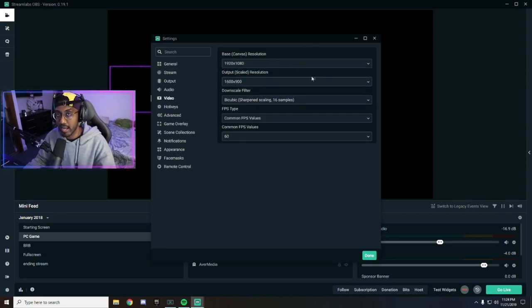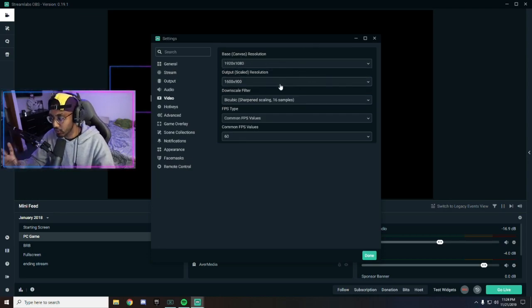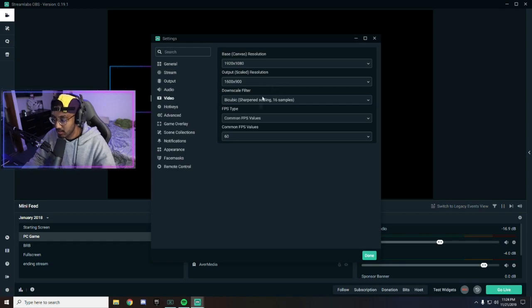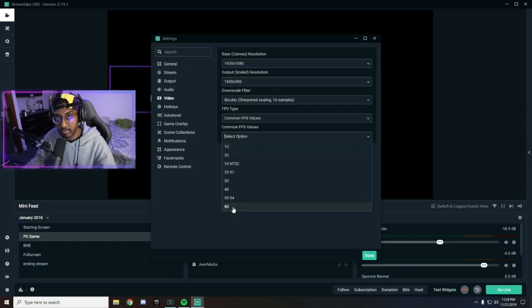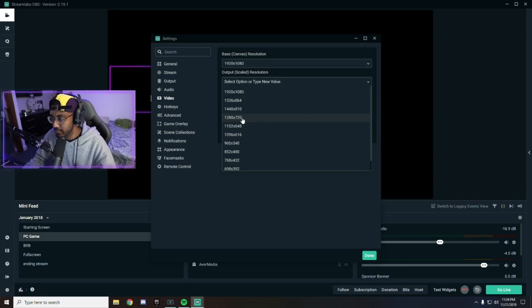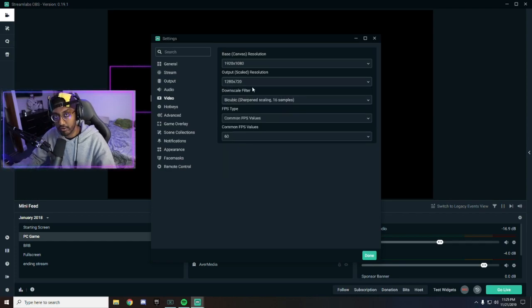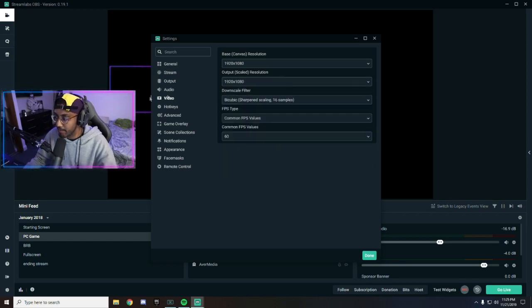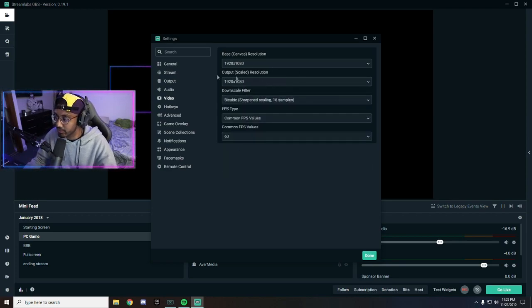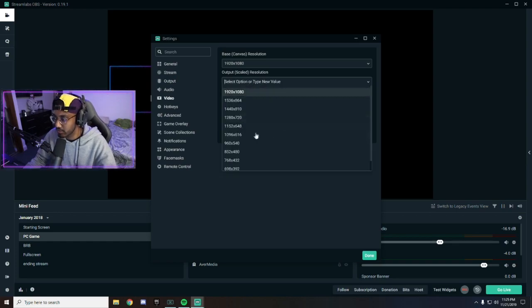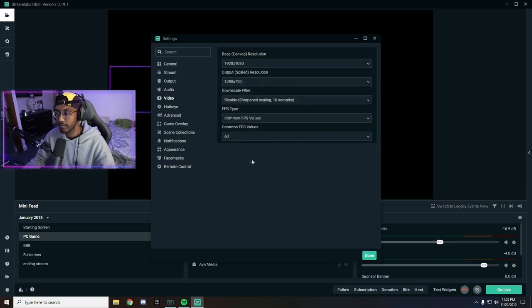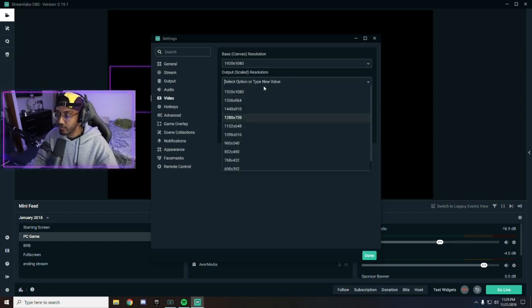by 1080. That way it doesn't drop all of the quality. You're going to want to go to common FPS value, make sure you're on 60 frames per second. This might be on default, or you might have dabbled a little bit with the other resolutions: 1920 by 1080, 810, 720. If